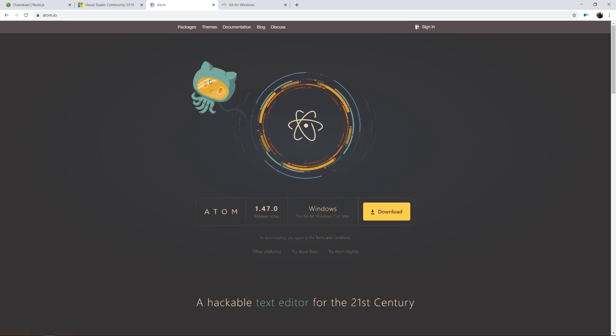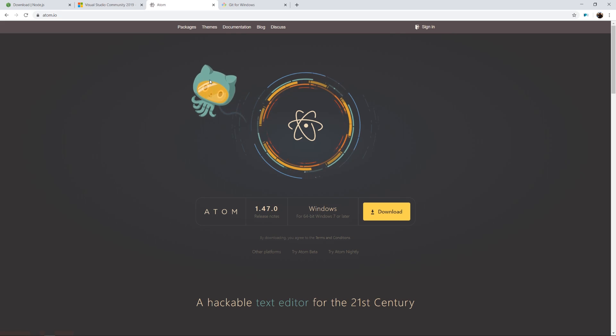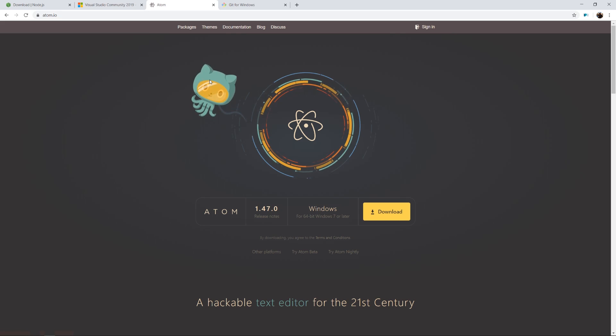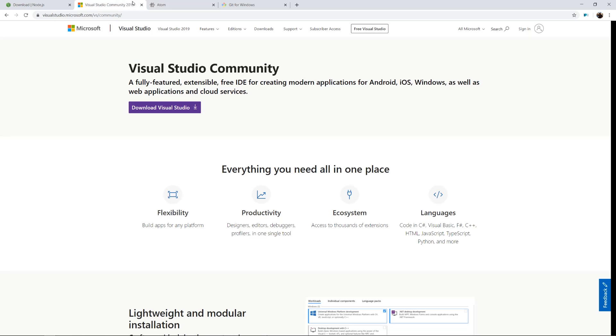So there are obviously a lot of other code editors out there. There's something called Sublime, which I think requires a subscription if you want to use its deeper feature set. And there's a ton of other options out there. But the ones that I've used and that I'm most comfortable with are Atom.io and also Visual Studio Community. Visual Studio Community is supported by Microsoft. So if you like Microsoft products or if you're going to wind up working in a C Sharp environment or something that uses Microsoft tooling, you might want to get comfortable with Visual Studio as well.